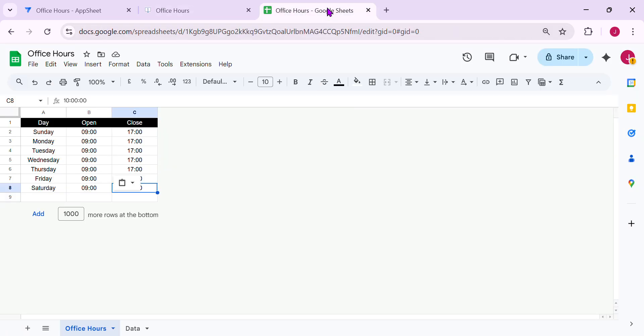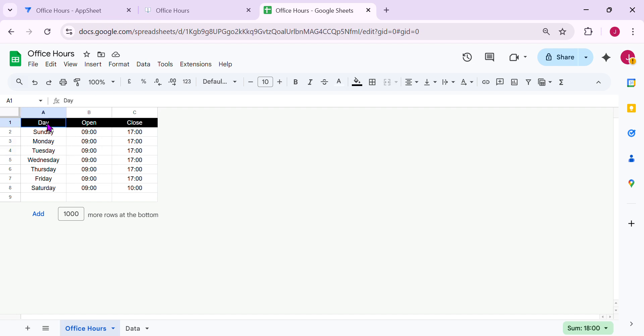So in my database, I added a table called office hours. It has three columns, day, open, and close. Alright, so it's what time it opens and what time it's close.